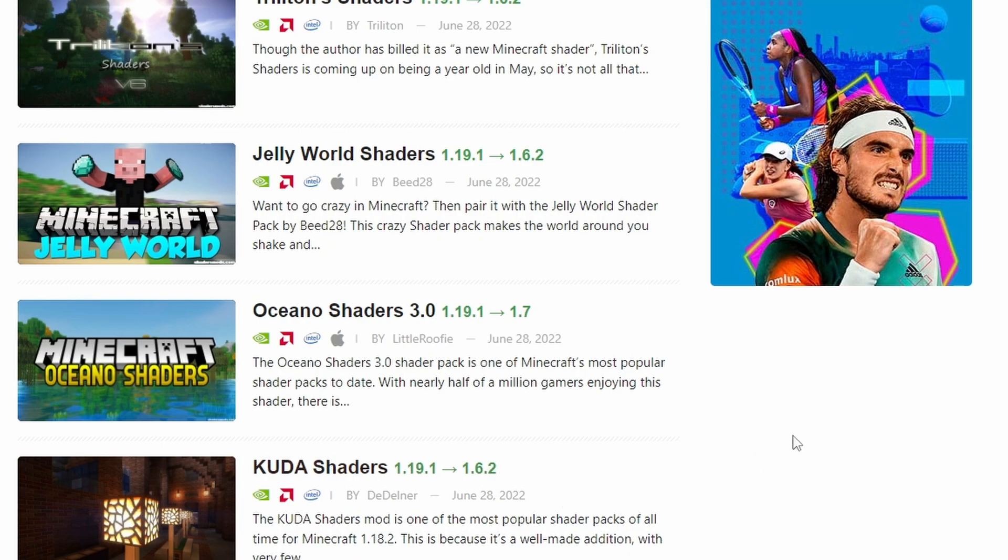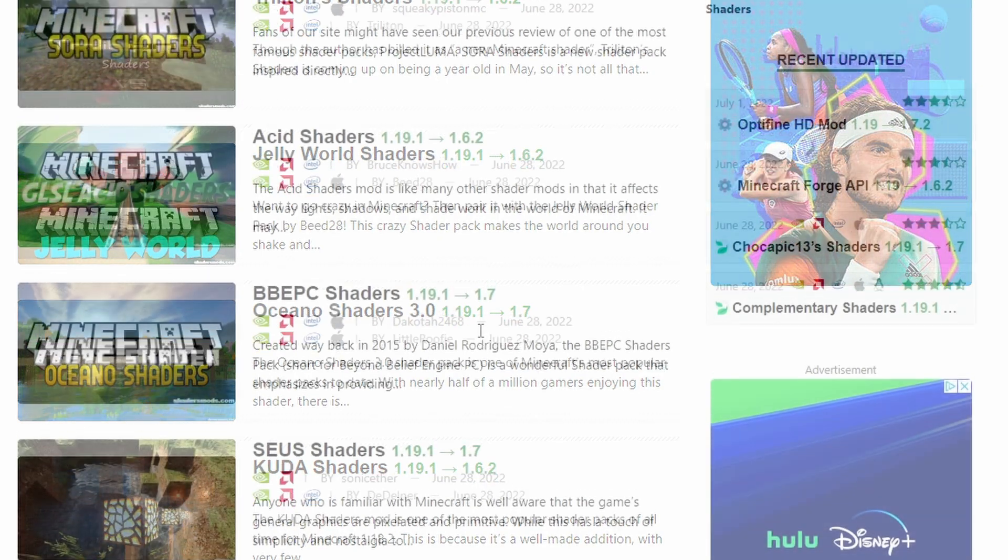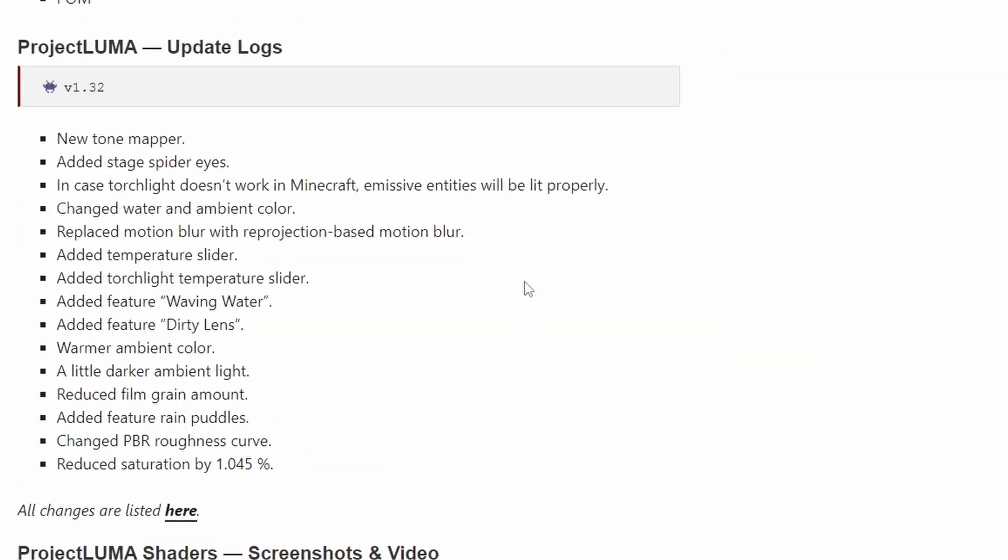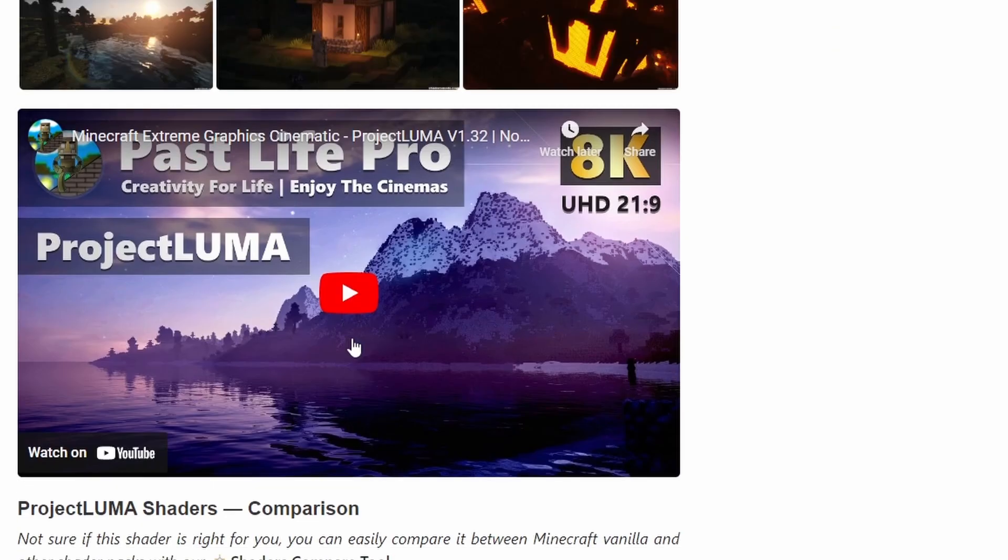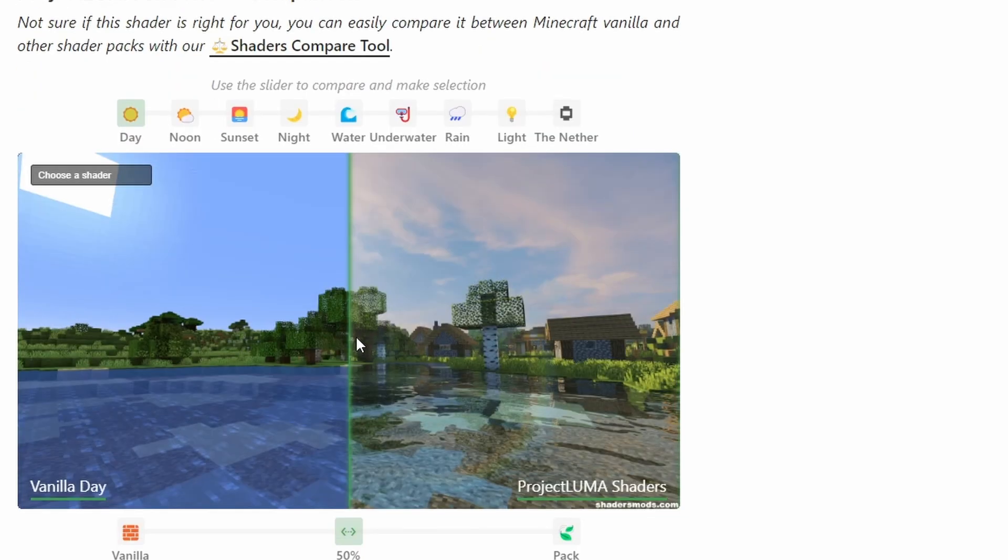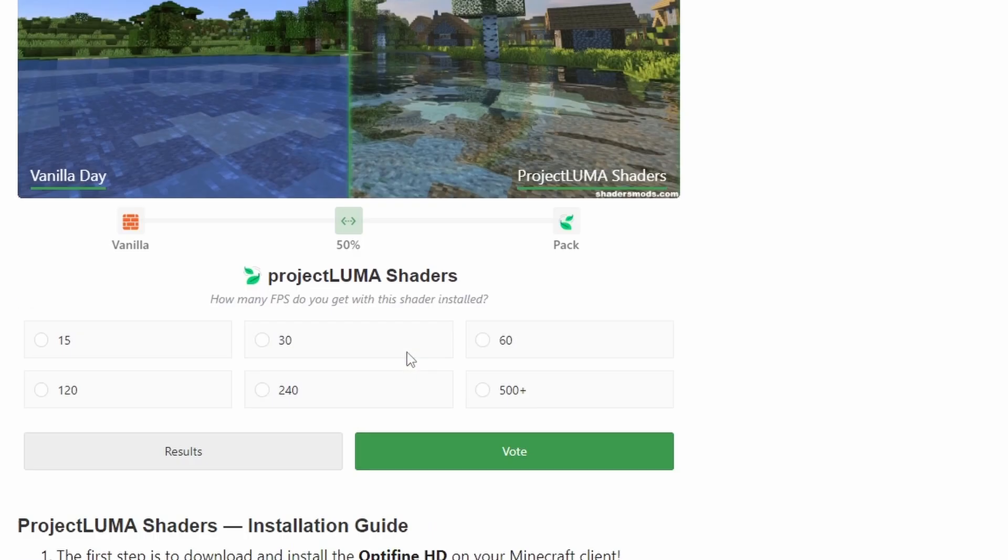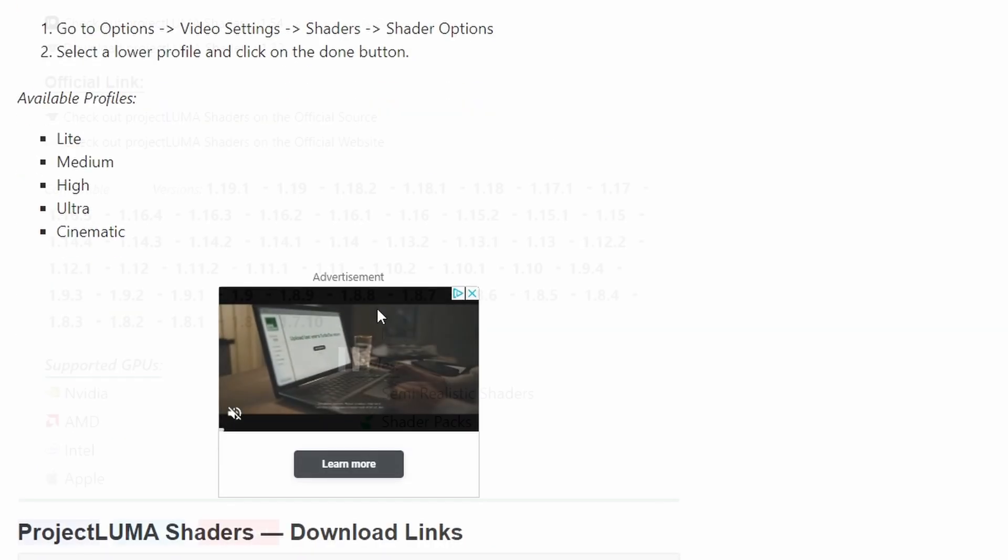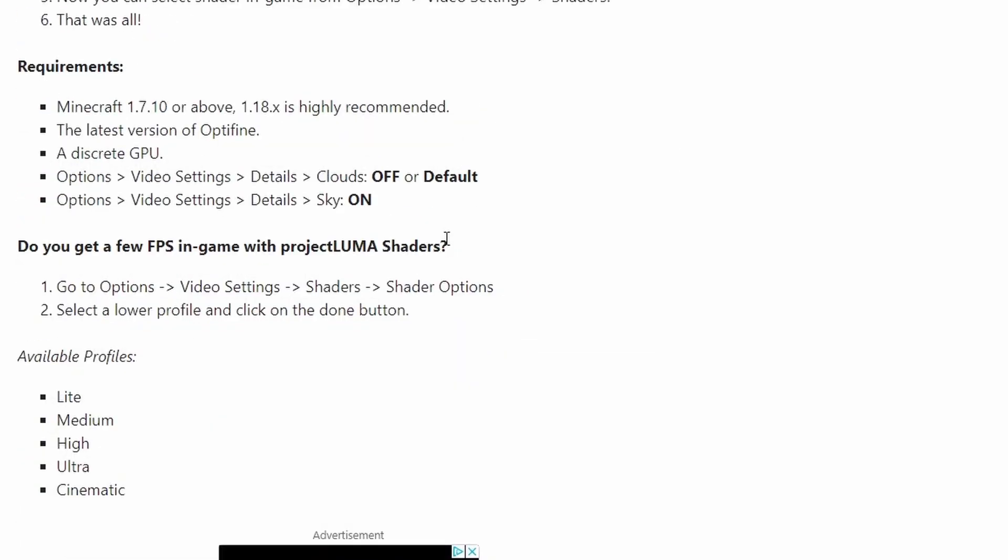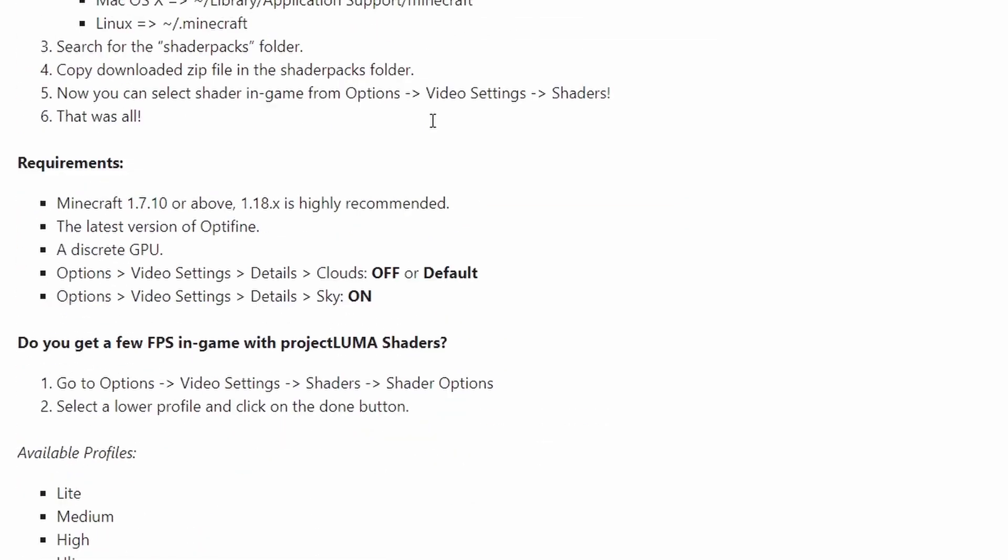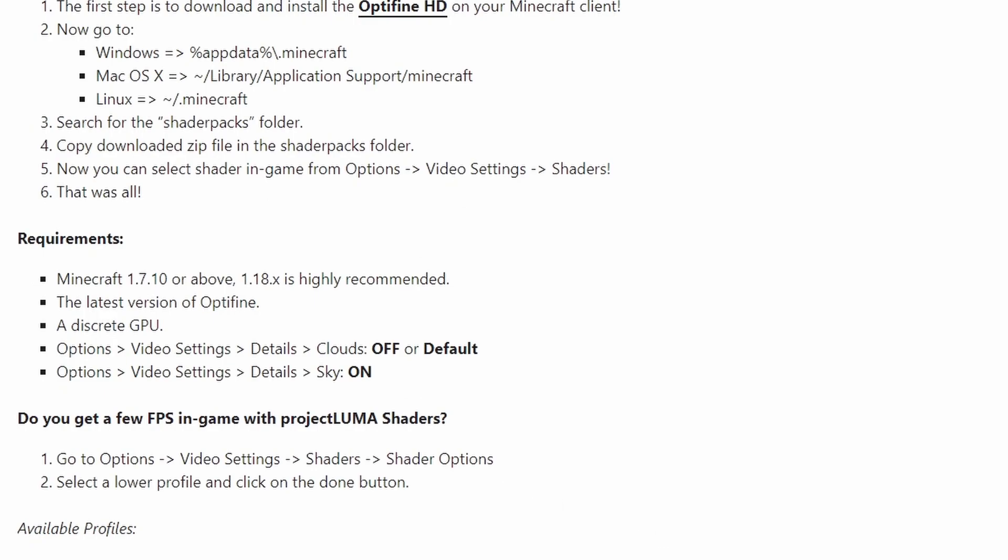Eventually you'll find the general area where it says Nvidia or Intel or AMD. Okay, let's go with Project Luma Shaders because I haven't actually seen these shaders yet, so I want to check them out and see how pretty it is.